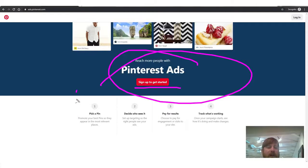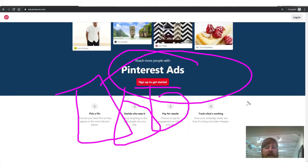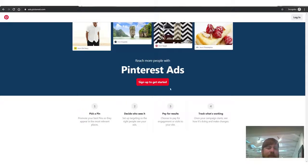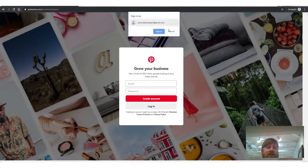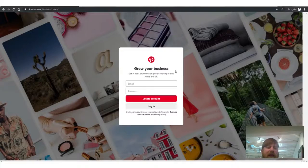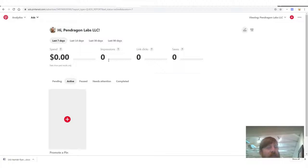It says 'Reach more people with Pinterest ads. Sign up to get started.' You pick a pin, you decide who sees it, you pay for results, and you track what's working. The first step is you have to sign up — all you need is an email address and a password, and then you're in.